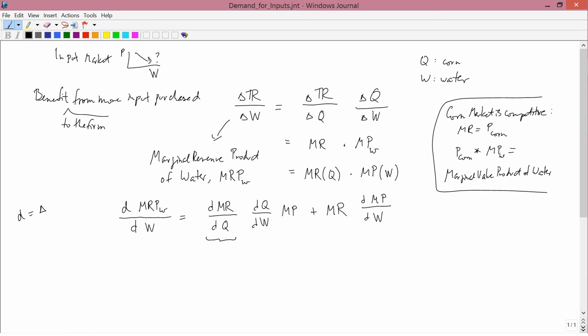How does marginal revenue change when corn output changes? Under competition, the marginal revenue curve is flat, so marginal revenue doesn't change when output changes — this term is zero. Under monopoly in the corn market, the marginal revenue curve is downward sloping, so as Q goes up, MR goes down — this term is negative. Also, if you buy more water, corn output goes up, and the marginal product of water is positive.